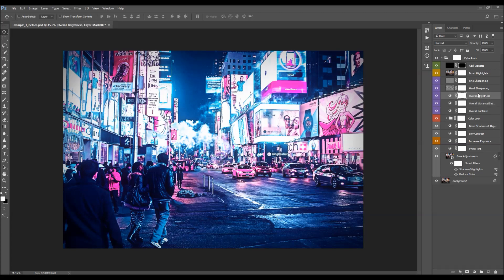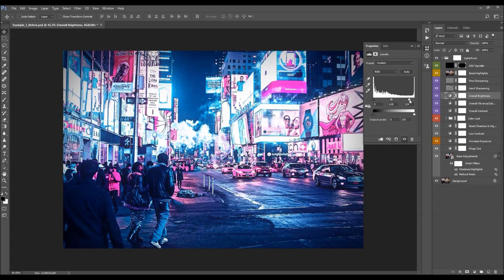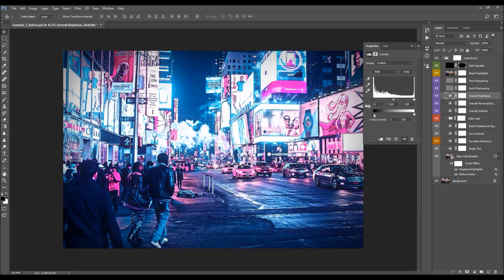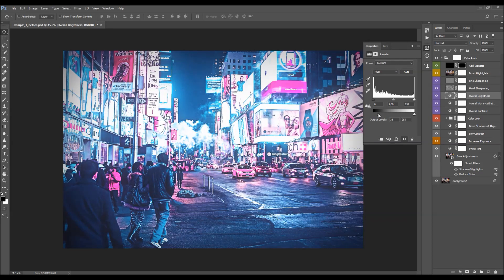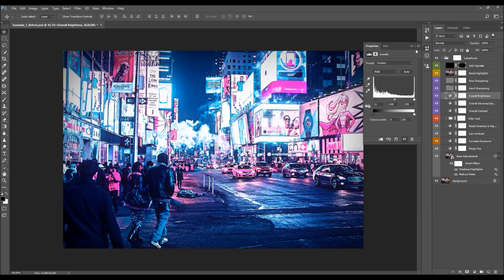The next layer is the Overall Brightness layer. Double-click on the layer thumbnail. By default this layer boosts the shadows a little bit. Use the first slider to boost shadows, the second to boost highlights, and the middle slider affects the mid-tones. You can also use the other sliders to fade the shadows or highlights. I'm just going to boost the shadows a little bit.